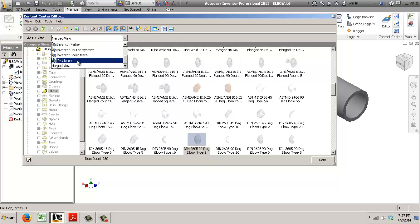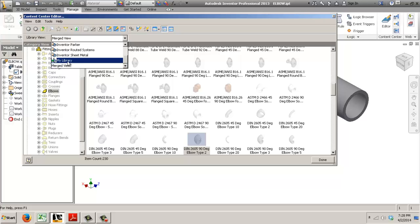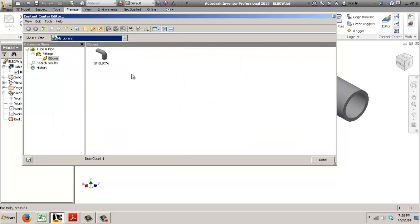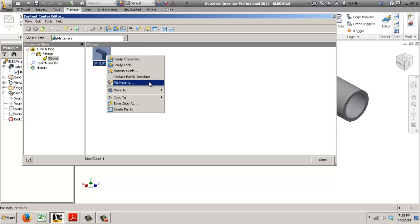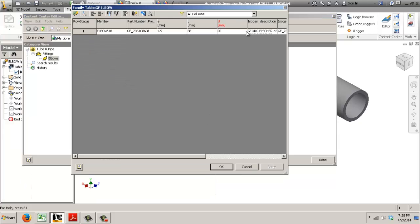You need to be on your library not on merged view to have all these properties like replace family template and different items so family table.